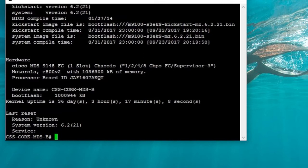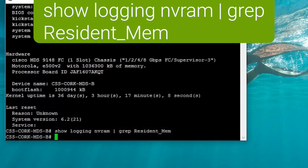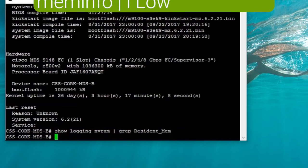You need to look through the logging log files, and that's done by showing logging nvram and grep for either resident mem or lack of memory, or in fact, grep for memory. The issue didn't occur in this switch, which is why we don't see it.